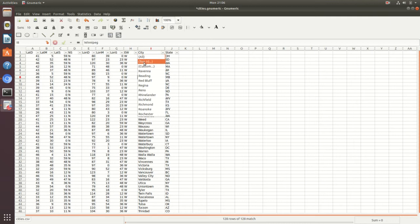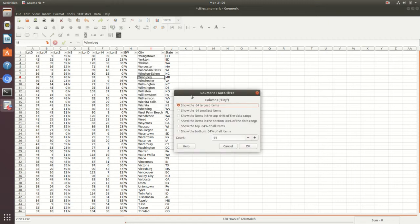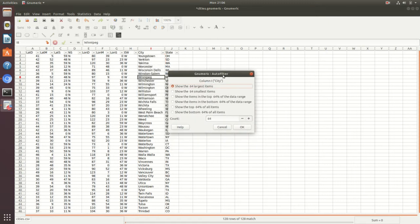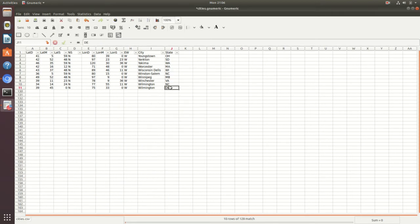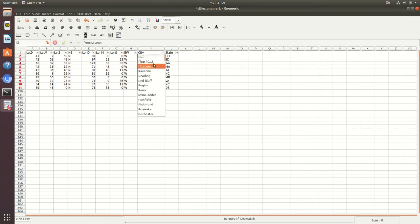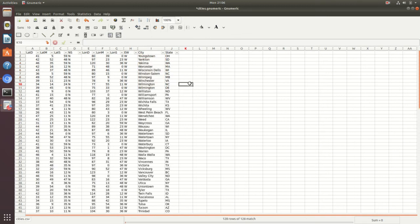You can also do more advanced filtering, such as a top 10 filter. Select 'Top 10' and the auto filter screen will pop up. Change the count to 10, press enter, and then press OK. You'll see that just the top 10 items are now showing. Hit the dropdown, scroll to the top, and press 'All' to remove the filter.